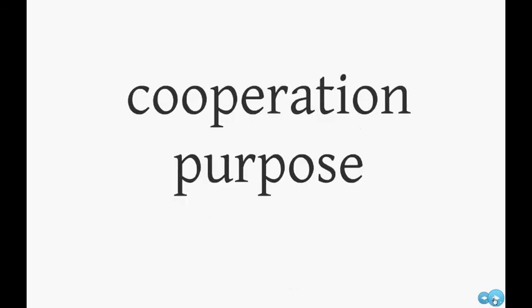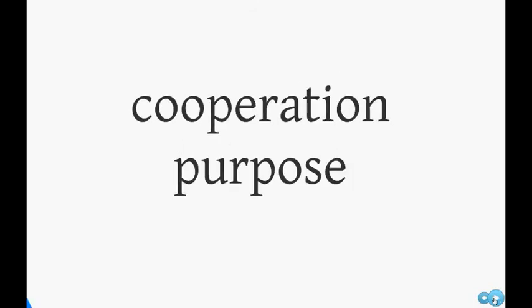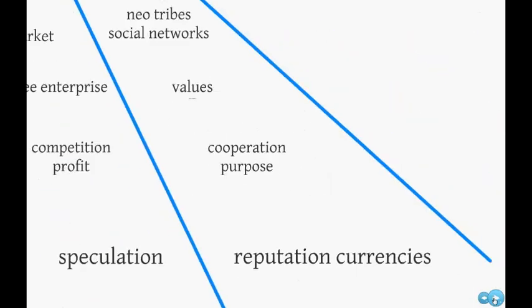It is time to develop qualitative currencies to reward cooperation, so we can switch from profit to purpose. These new currencies will be based on trust and reputation.